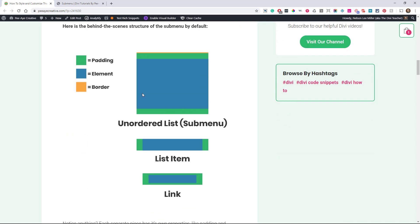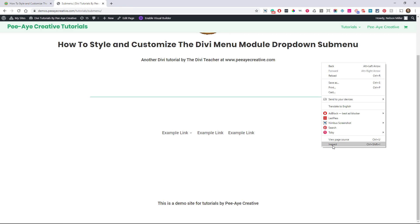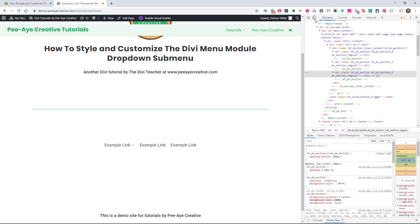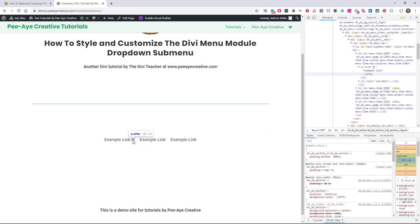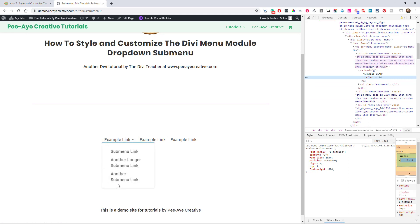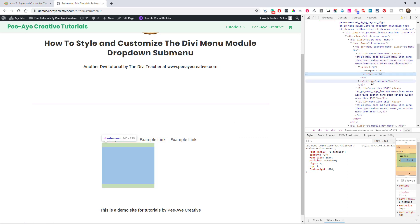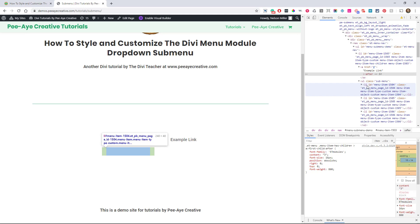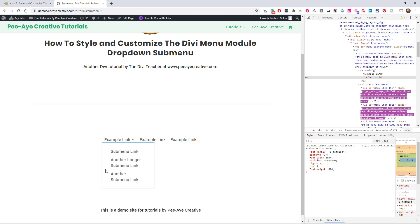I want to show you what each element has by default. If we right-click and click Inspect, we can see this for ourselves. In this dropdown, you can see the submenu highlighted. The blue is the main content area, the green is the padding, and there's a little yellow part on top — that's the default border line on the Divi submenu. We could control that green padding area. There's extra padding at the top and bottom. And hovering over a list item, you can see the green padding on each side of those list items.